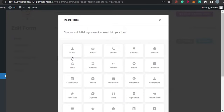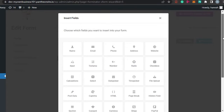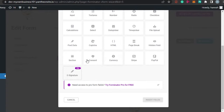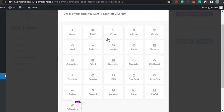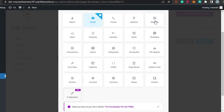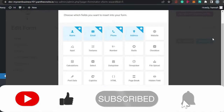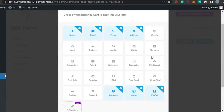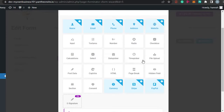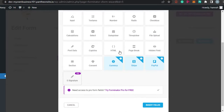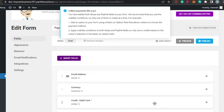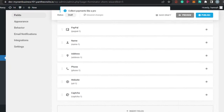Now we have our form right here. I will insert different fields to my payment form. For payment we need to add Stripe or PayPal, currency, consent, and e-signature. First let's go with email - email is important. Then I'm going with currency, Stripe, PayPal, then name and address, phone as well. It's really important that we get all the information from our customer. Let's also add a CAPTCHA. Simply click on Insert Fields.